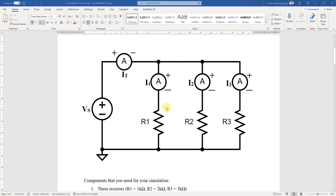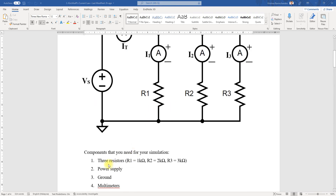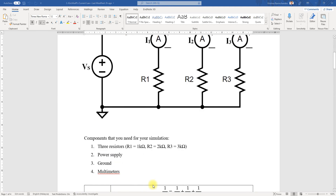This is the circuit diagram we're using to simulate. There are three resistors: R1 is 1 kΩ, R2 is 2 kΩ, and R3 is 3 kΩ. The power supply will vary from 0 to 30 volts, and there is a ground and a multimeter as well.